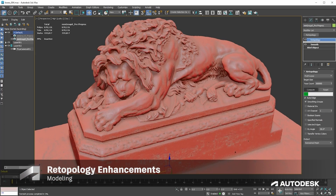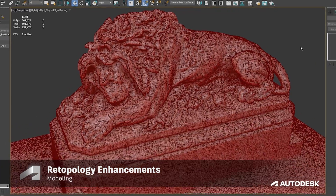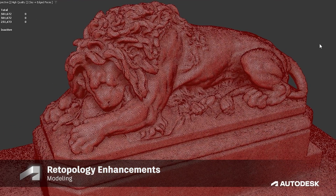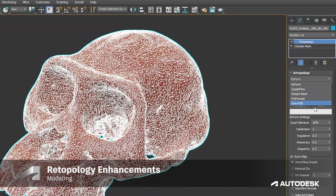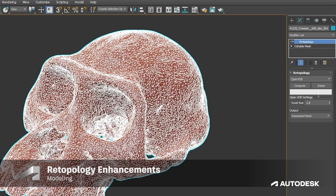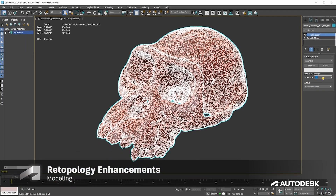It will give you only the pre-process step, creating a triangulated output result. OpenVDB allows you to remesh selected data using OpenVDB Volume to Mesh Conversion, which reconstructs watertight geometry using SDF grids.